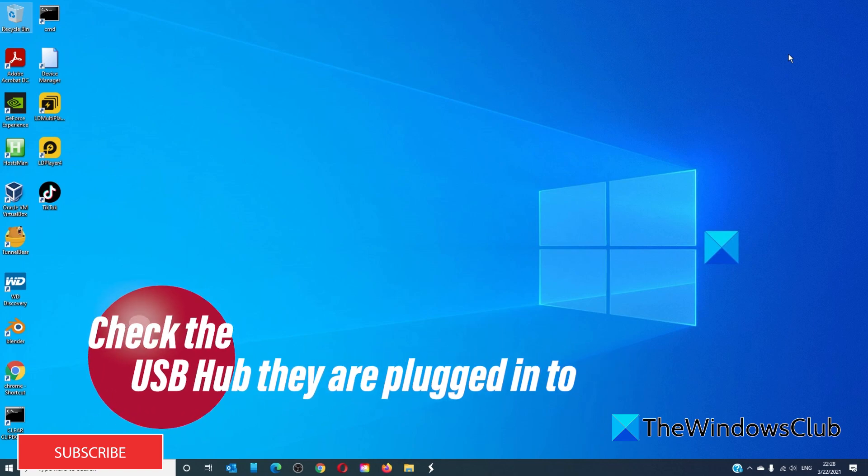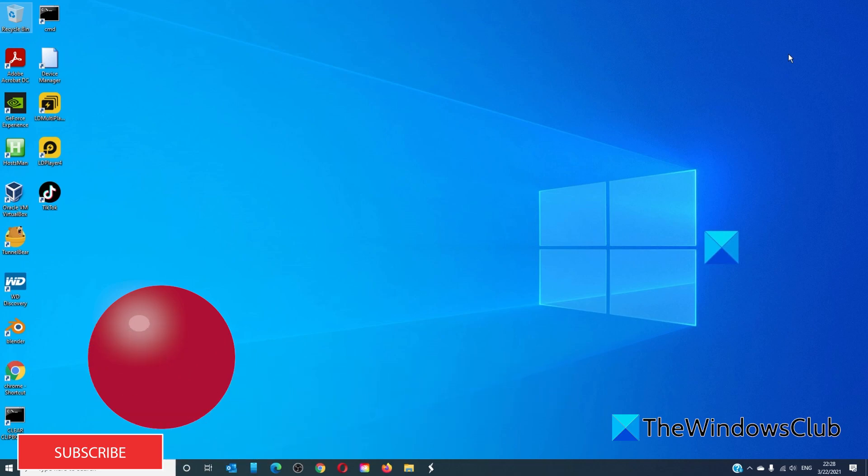Check the USB hub. Try plugging other devices into the same USB ports to make sure that it's not a USB problem.